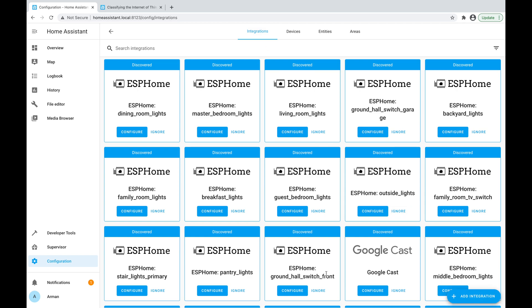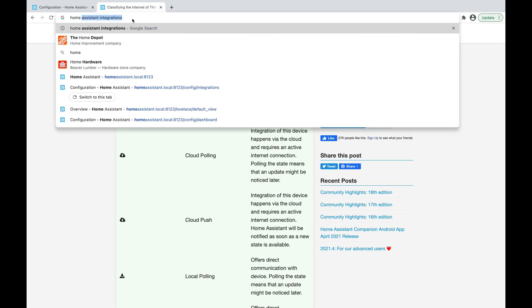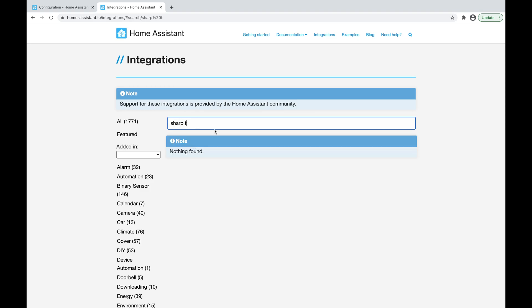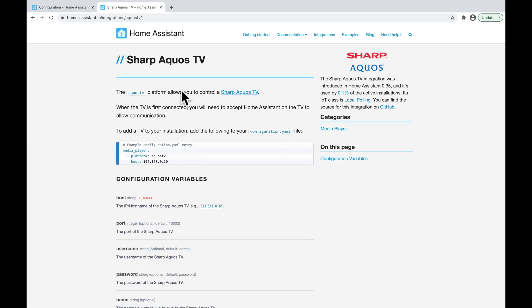The last way to add integrations into your Home Assistant installation is using the configuration files. For some devices it's not possible to add them using auto discovery or the manual Add Integration button. For example, if I go back to the Home Assistant integrations page and search for a Sharp TV — which I have on my home network — this TV is fairly old so it can't be added from auto discovery or the UI. The documentation page shows me how to add it, saying to add the TV to your installation, add the following to your configuration.yaml file.